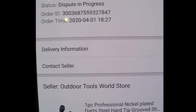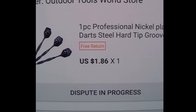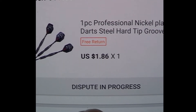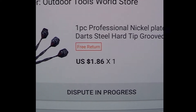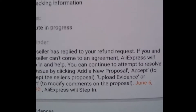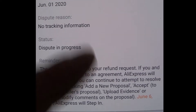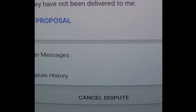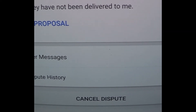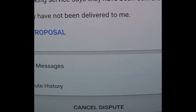It will open up the order details page where you'll see 'Dispute in Progress' — click that. Then you'll see the dispute page. Scroll right to the bottom and hit the 'Cancel Dispute' button. Done.